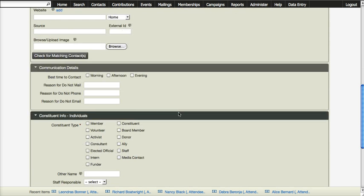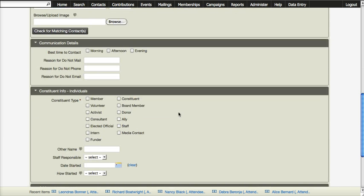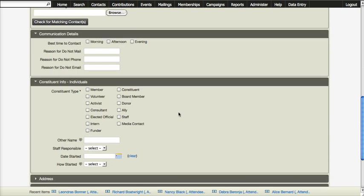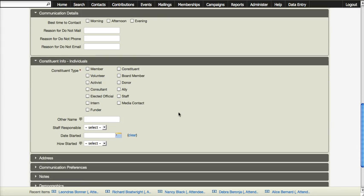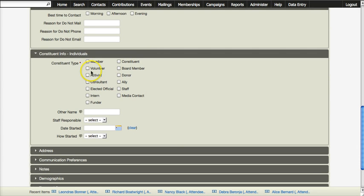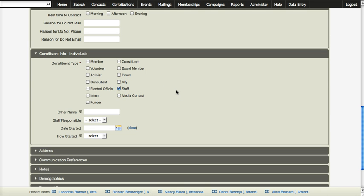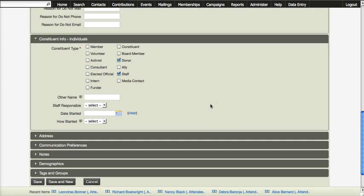We scroll down and see a couple more fields we can fill in. Constituent type has a red star. This means this is a required field, and so if you do not mark something in here—and it is a multi-check box so you can mark more than one item—but if there is nothing marked, it will not let you save the record.